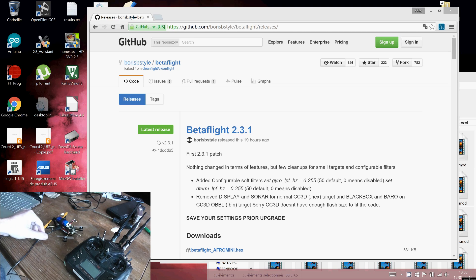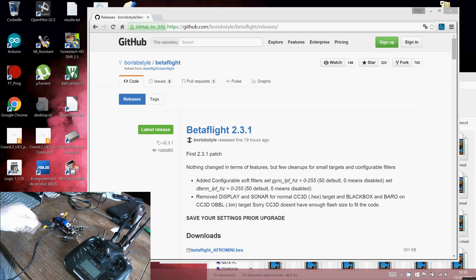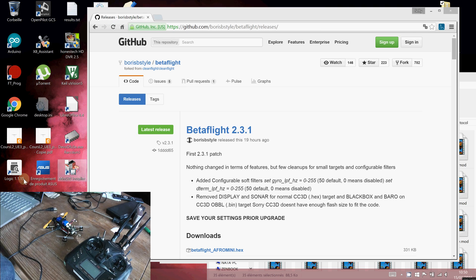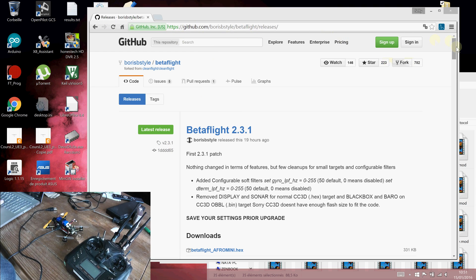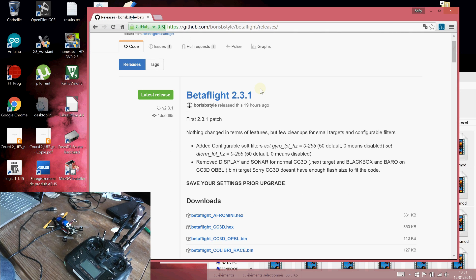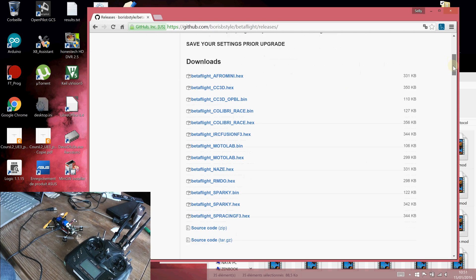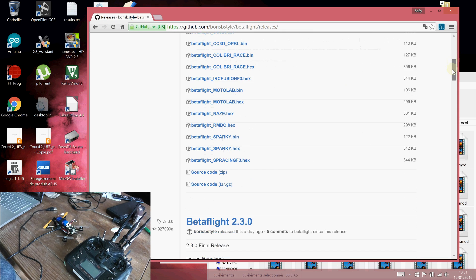First of all, you have to connect your micro USB cable to your flight controller board, but the first thing to do is to download the latest version of Betaflight. You can copy this URL. This is version 2.3.1.